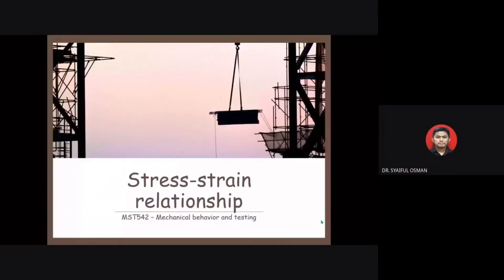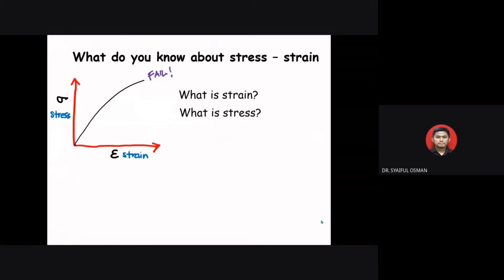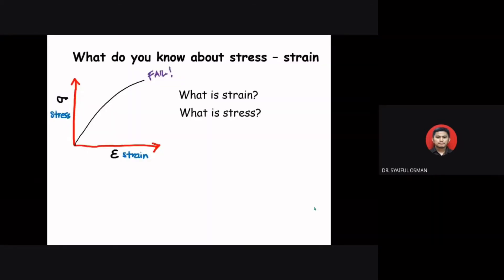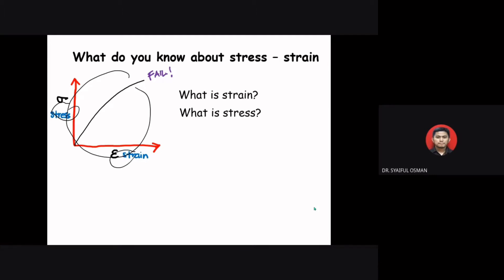Today we will enter a new topic on stress and strength relationship. Maybe all of you are already quite familiar with the concept of stress and strain. If you ever perform mechanical testing, this is the type of graph we will obtain — on the vertical axis we have stress, and on the horizontal axis we have strain. Other than the stress-strain relationship, we also have a load-displacement relationship.